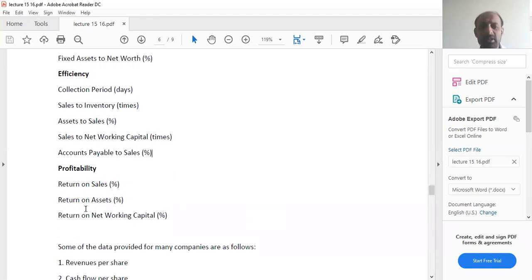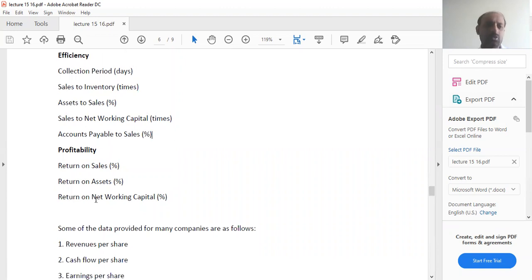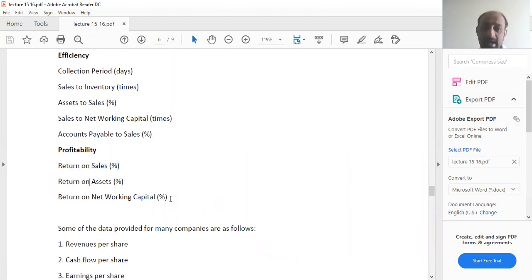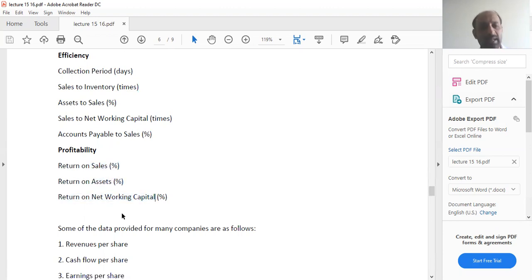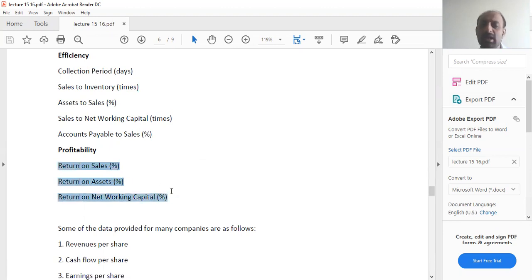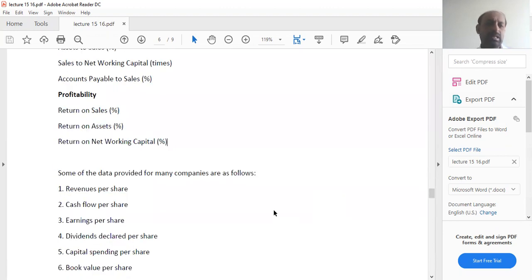Then we talk about profitability, in which you have return on sales, return on assets, return on net working capital. All these ratios we will be doing in detail as we move on.